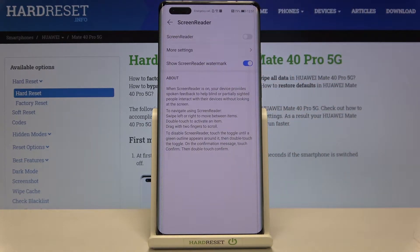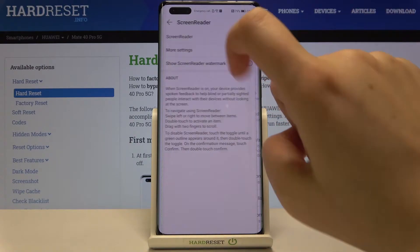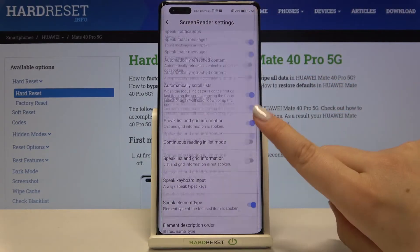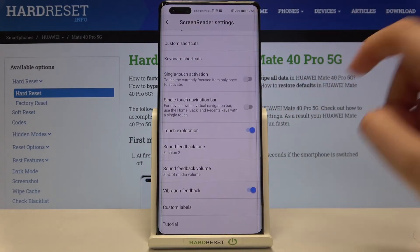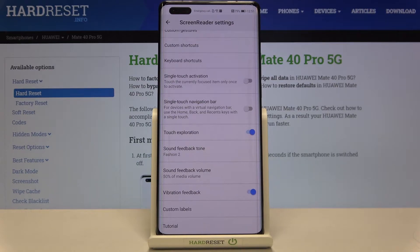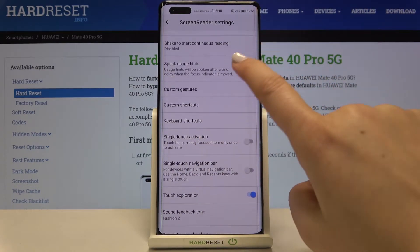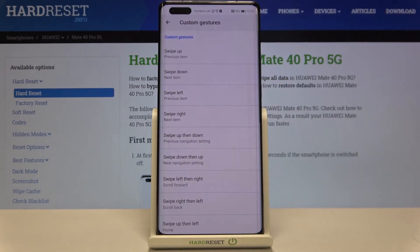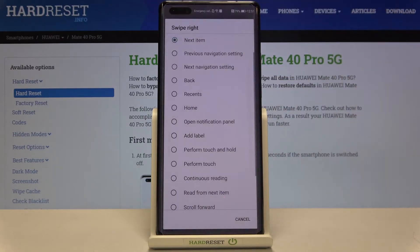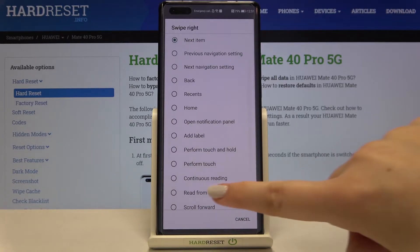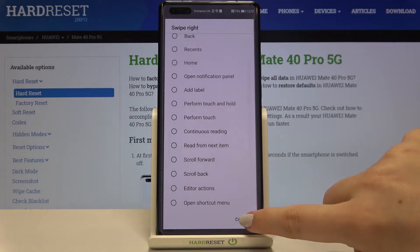Before turning it on let's customize it, so let's tap on more settings. Here we've got a lot of options which you can customize — for example you can decide if you want to feel the vibration feedback, or you can set the gestures so you can decide what you want to do after swiping up, down, left, right, or up then down. It's up to you, just tap on the option and here you can choose something.